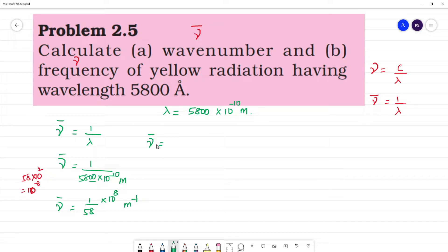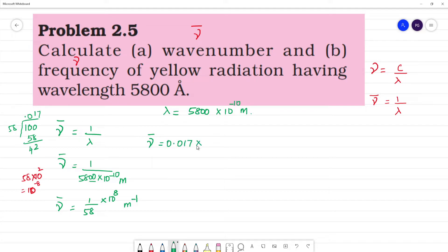Wave number is equal to 1 by 58 approximately. Calculating 1 divided by 58, we get approximately 0.017 into 10 to the power 8 meter inverse. This converts to 1.7 into 10 to the power 6 meter inverse.